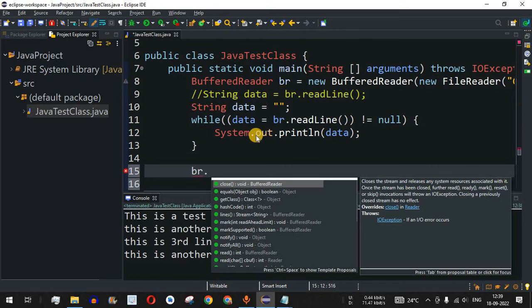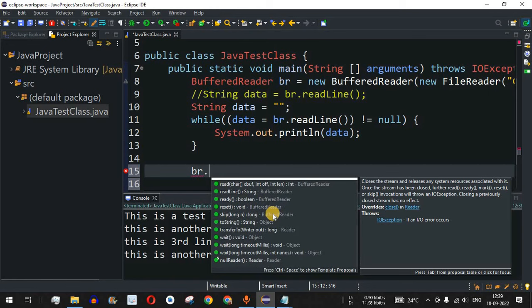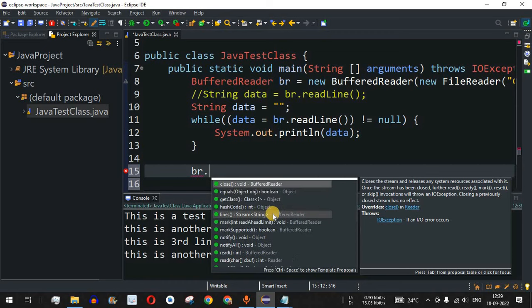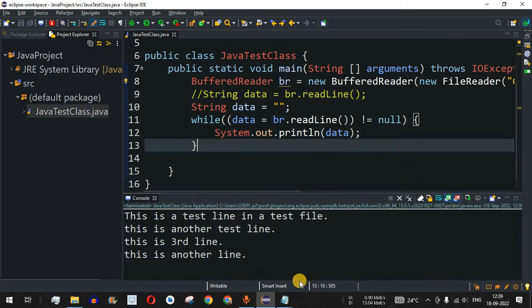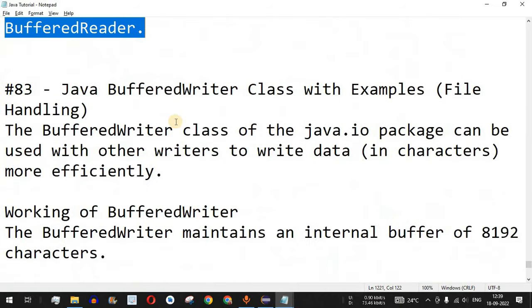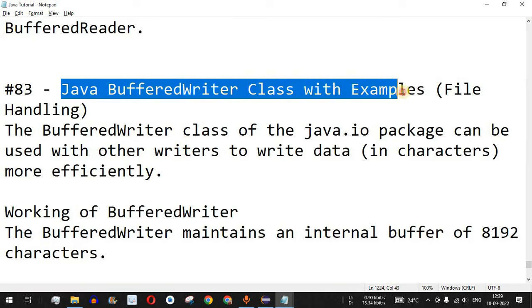Apart from readLine(), there are many other methods available in the BufferedReader object — you can explore them by typing 'br.' in Eclipse to see all available methods for reading and manipulating file data. Please like this video so it reaches more people, and subscribe for notifications on upcoming videos. The next video will cover the Java BufferedWriter class with examples.